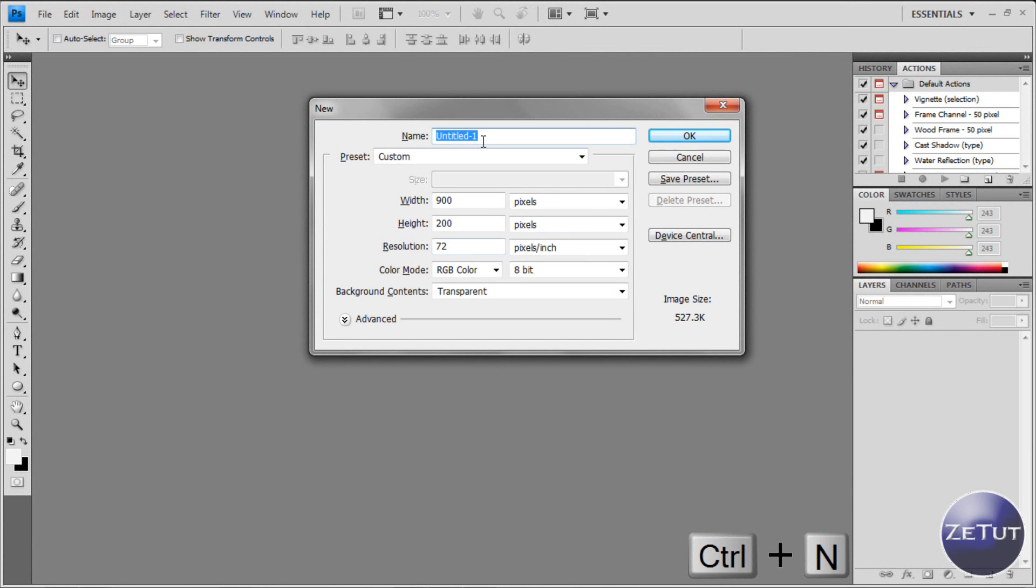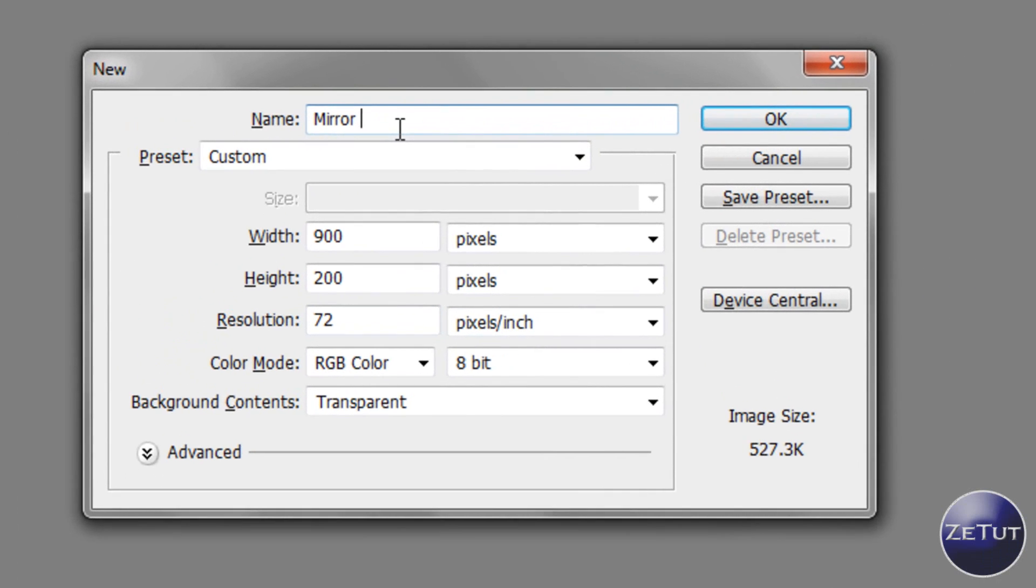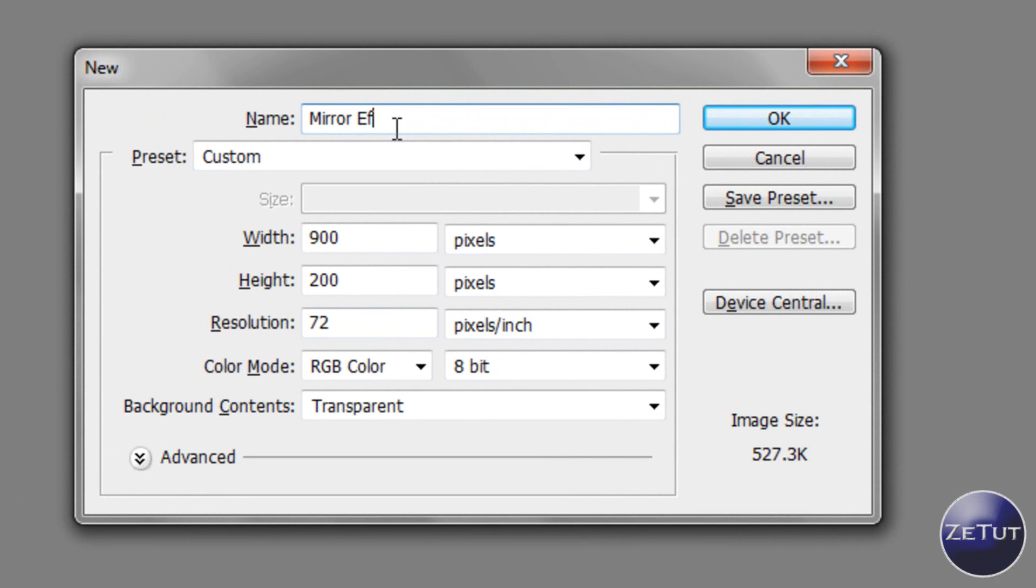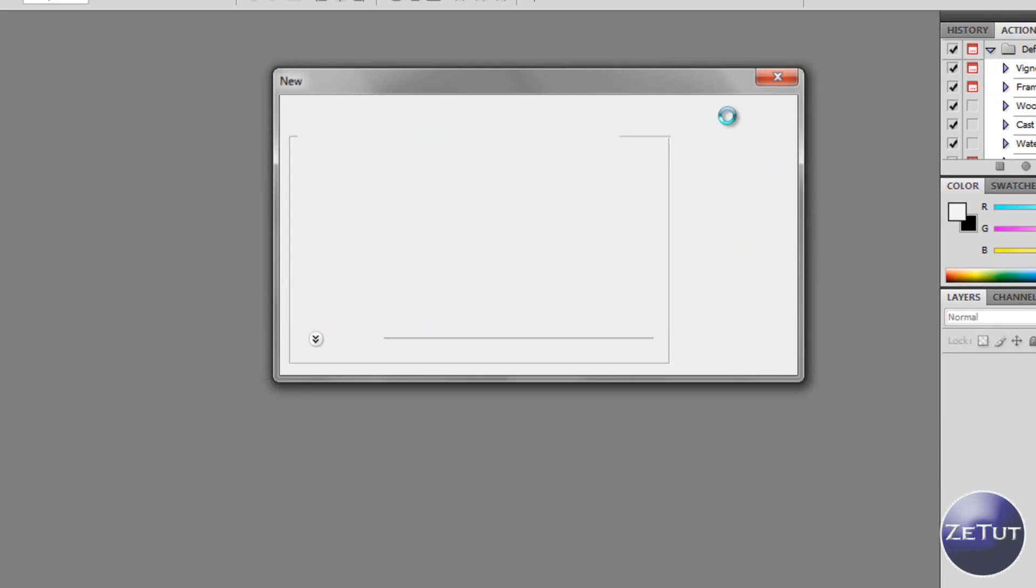You're going to name your document so I'm just going to name mine mirror effect. You want to give it a width and a height of whatever you want. I'm going to use 900 pixels by 200 pixels and I'm going to leave my background color to transparent.